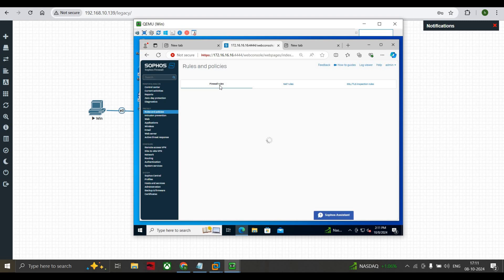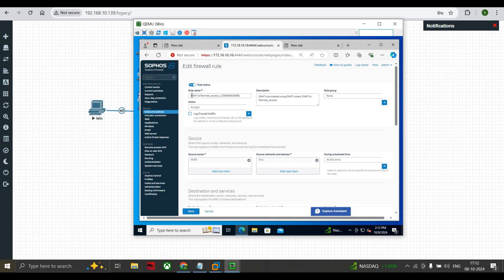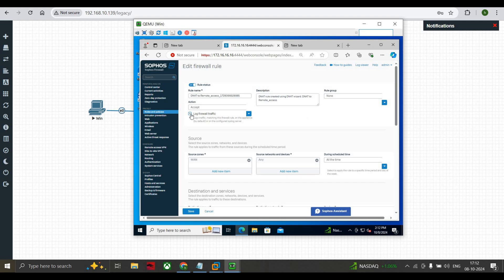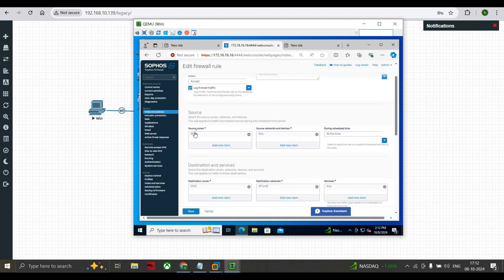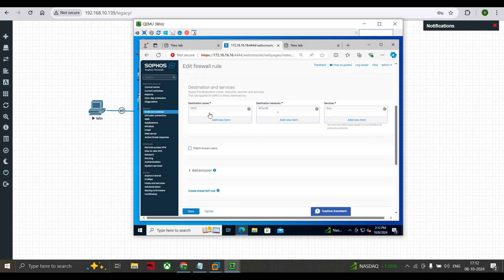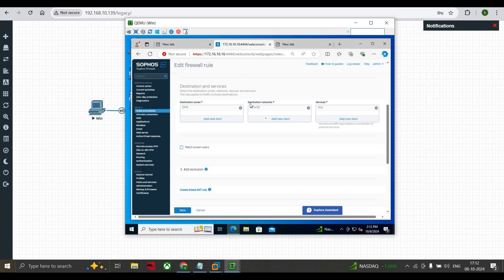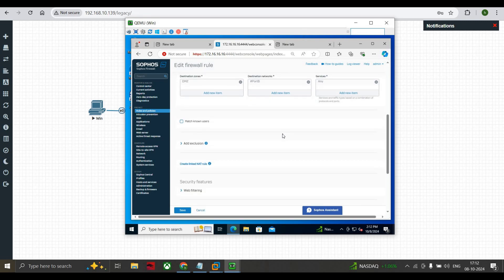Now click on Firewall Rules. Here you can see that our DNAT rule has been created. Once you create the DNAT under NAT, you can see 'DNAT to Remote Access Server' with its description. You can select the rule group - I'll select None. We allow logging of the traffic. From the WAN zone, any network or device, with no schedule so all the time, it goes to the DMZ via port B, since traffic from outside first reaches port B. Services are set to Any.